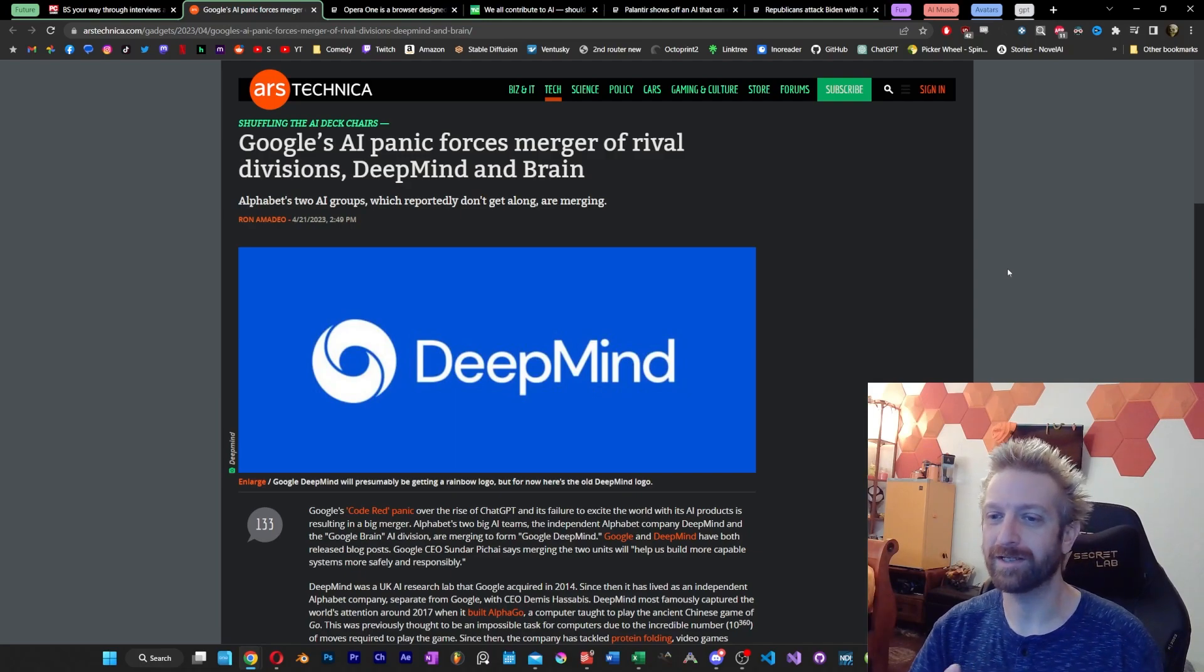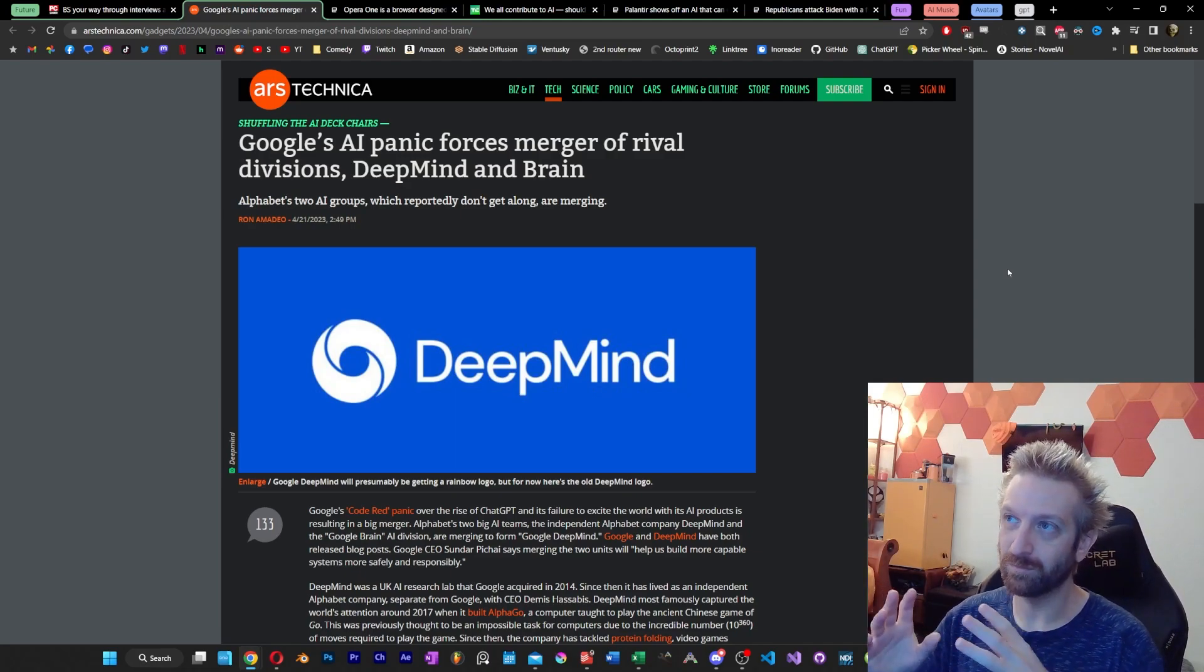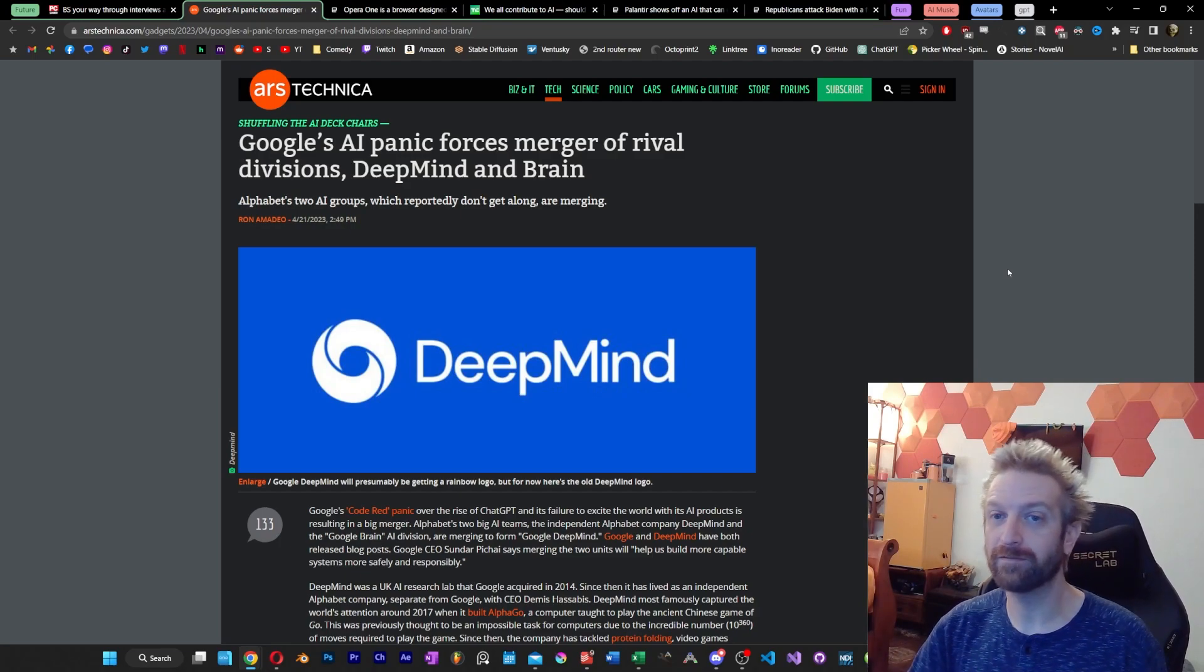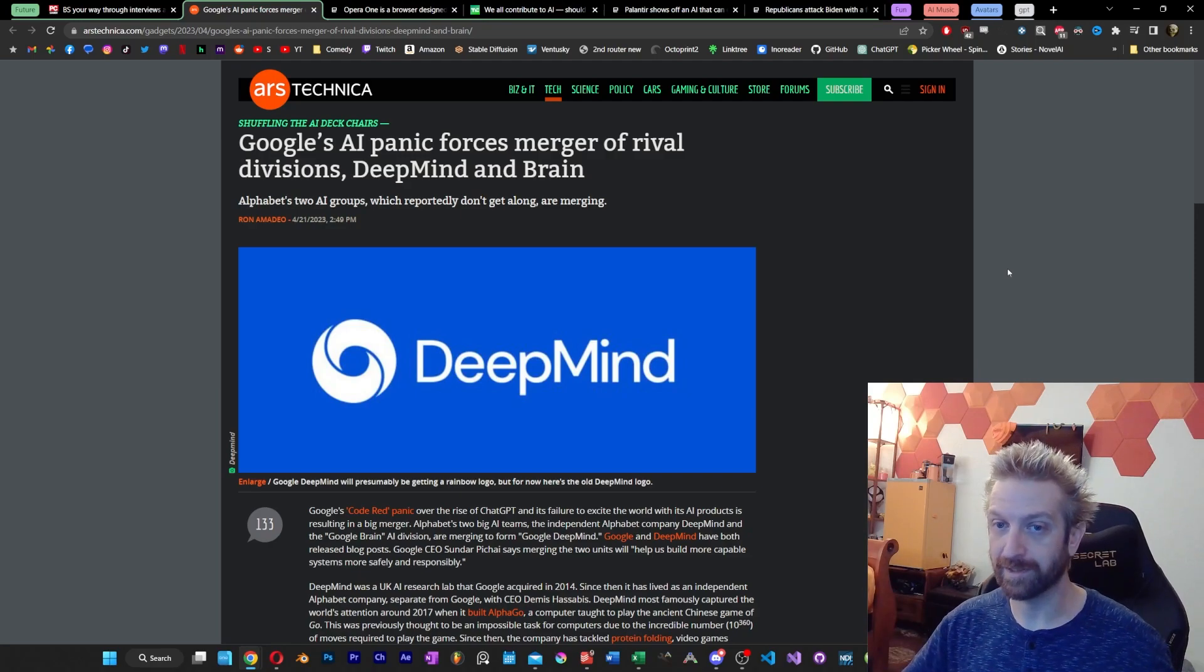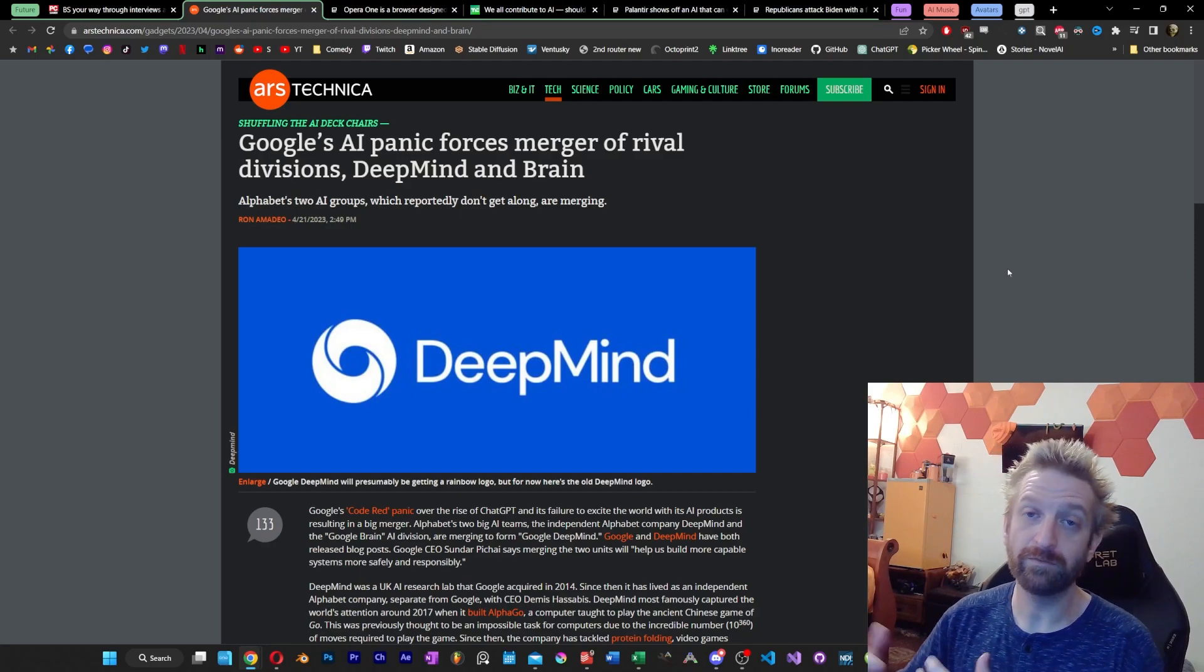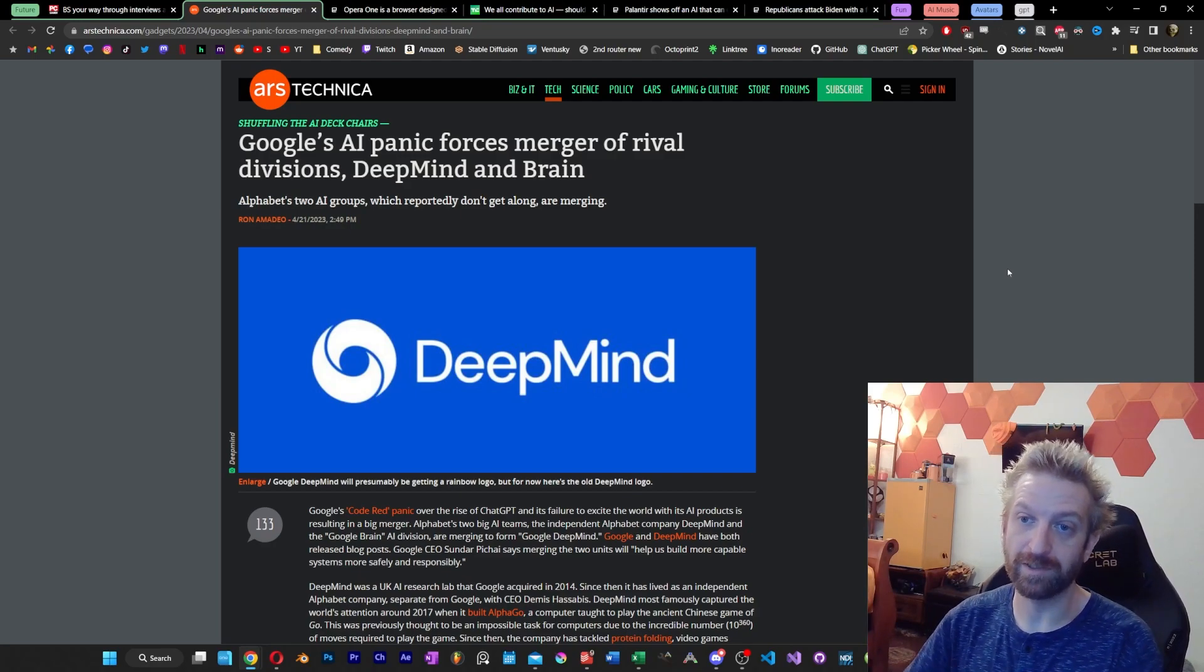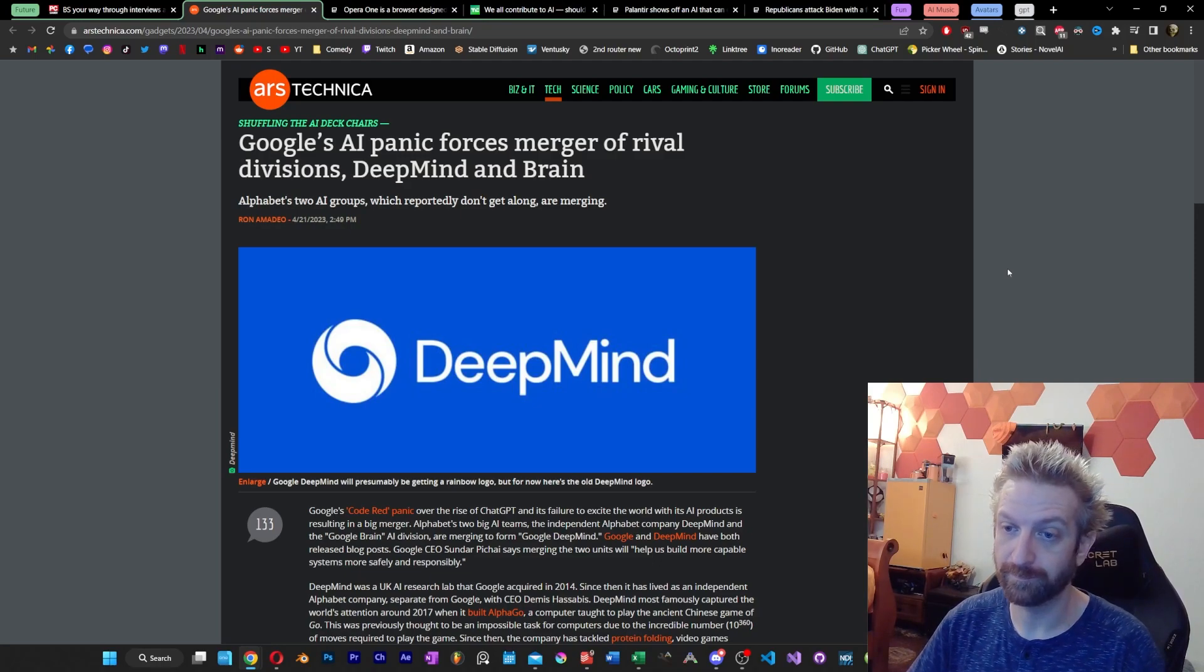Okay, so word on the street is that Google had these two divisions, DeepMind and Brain, and they were not friendly with each other. And of course, we've already covered the panic that Google is in because of ChatGPT, because of just a lot of how the tech space is moving and changing right now. So this merger is definitely something more of a desperate attempt. But hopefully with these two more powerful divisions combined, they can maybe come up with something a little bit better than what Bard has to offer.